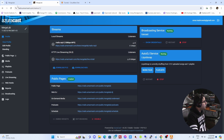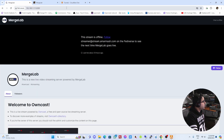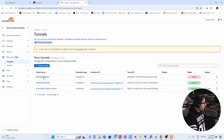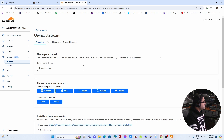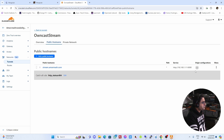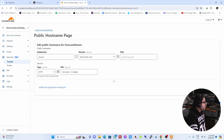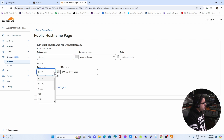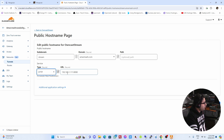Now we'll do the same thing for OwnCast. Go back to Cloudflare, click on the OwnCast stream tunnel, and click Edit. The same process applies: name your tunnel and set the public hostname. I've set mine to stream.amarmash.com. Note that for OwnCast the type should be HTTP, not HTTPS — using HTTPS would cause a clash with Cloudflare. Cloudflare will handle making it secure. Type in your server's internal IP address with port 8080, then save the hostname.